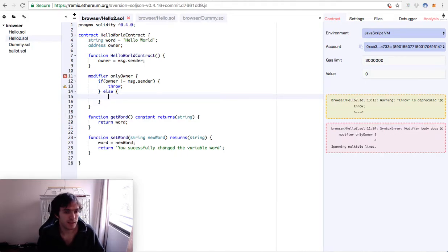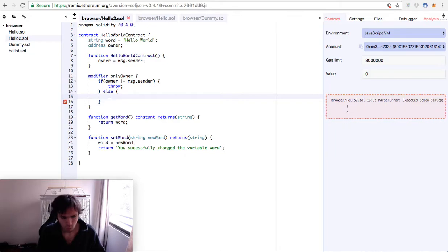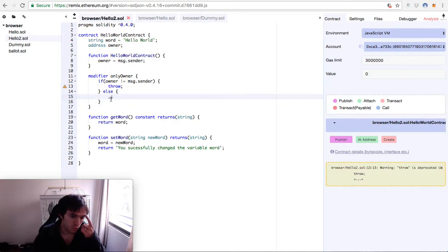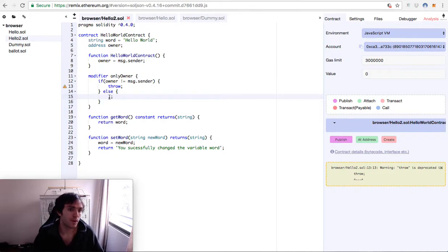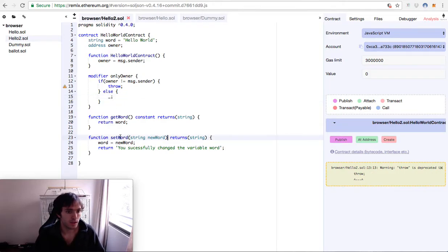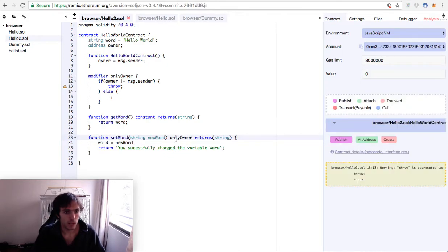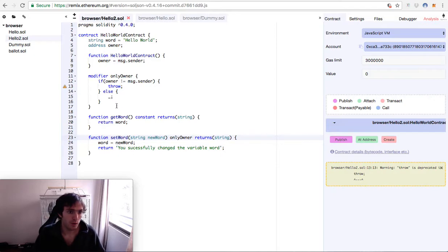So we will make this, this will make it to do whatever it needs to. For example, if we put it here in the set word, we put only owner. This will add this part of the code here, and if it's the owner, the else statement will execute and the word will be able to change to new word.